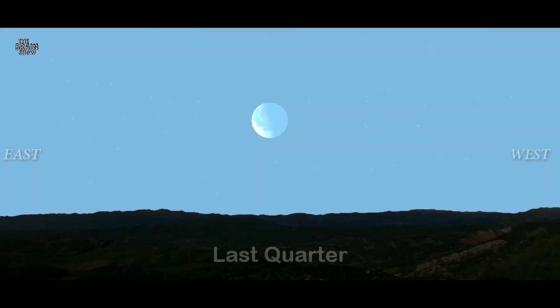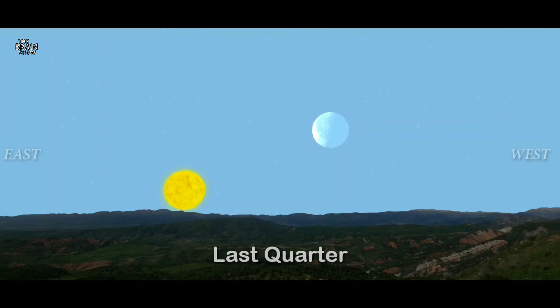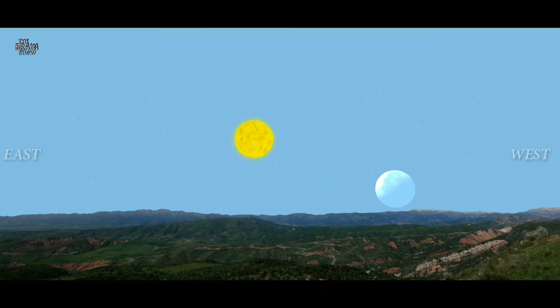The last quarter occurs three weeks after the new moon. The moon rises around midnight and sets around noon.